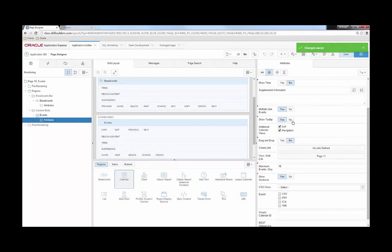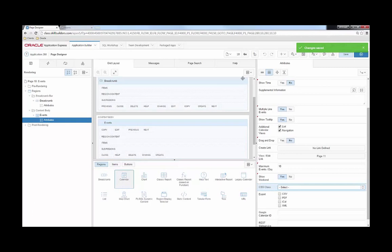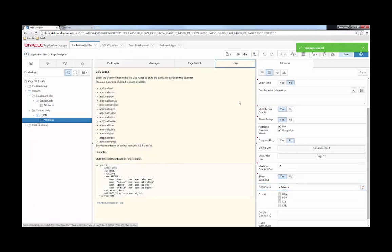For instance I'm going to go find our CSS class property. So I selected the attributes of our calendar region, I found CSS class, and I'm going to click on that. Notice that it turned blue but nothing else really changed.